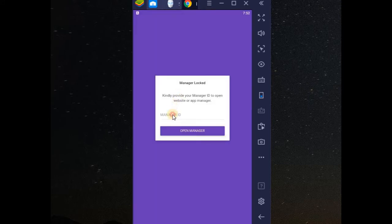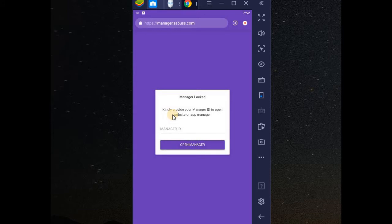Now in this place, that manager ID you copied, you paste it here. That's where you have to access your website manager or your app manager through browser. Let me paste it and see how it will look like.